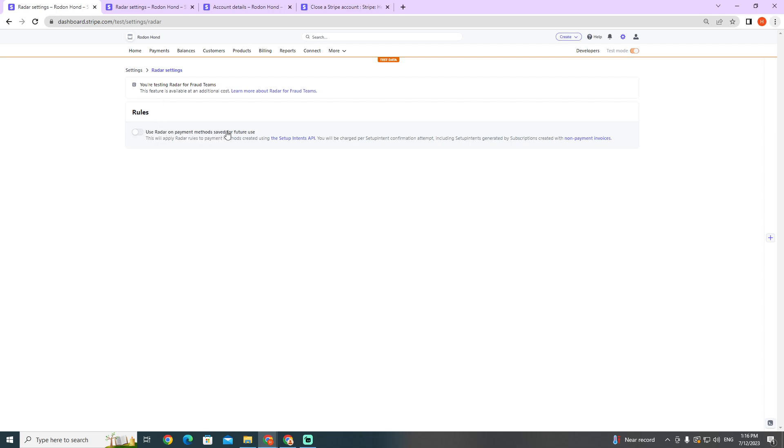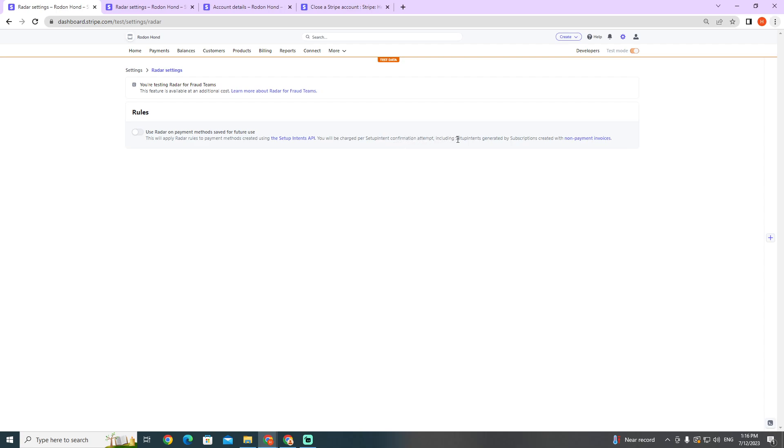Save it for future use. This will apply Radar rules to payment methods created using the setup intents API. You will be charged per setup intent confirmation estimate, including setup intents generated by subscriptions created with non-payment invoices.